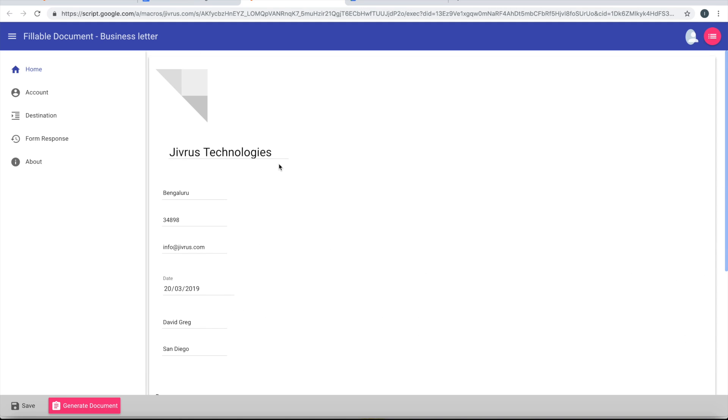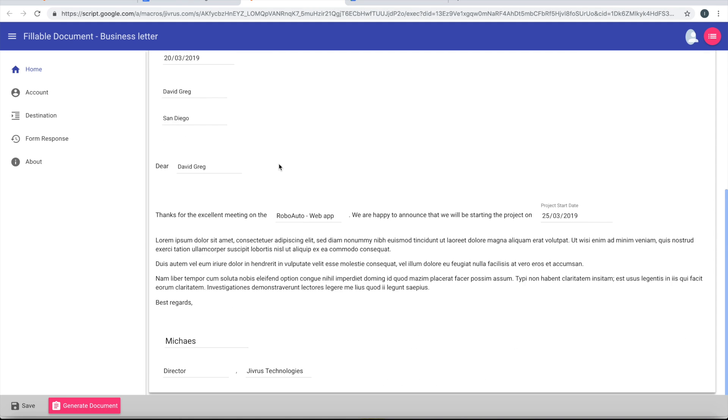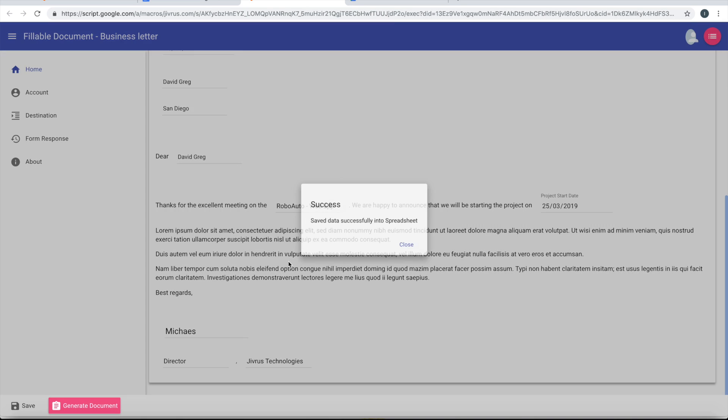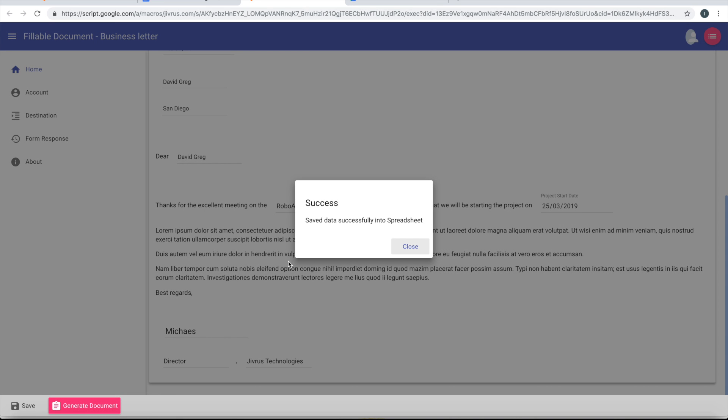So once I have filled the form, I can save this. It gets saved into the destination spreadsheet which got set up automatically.